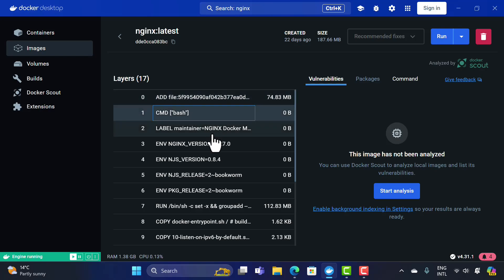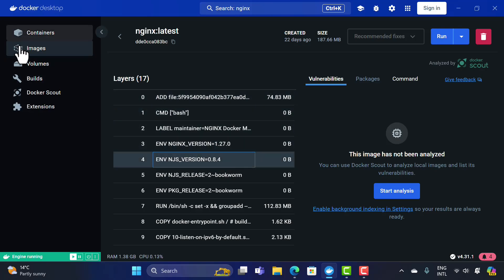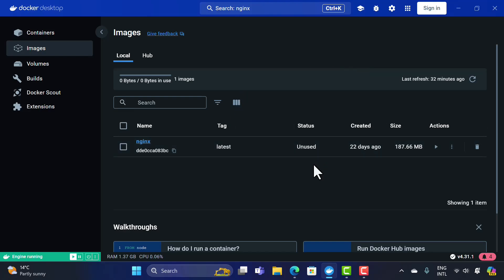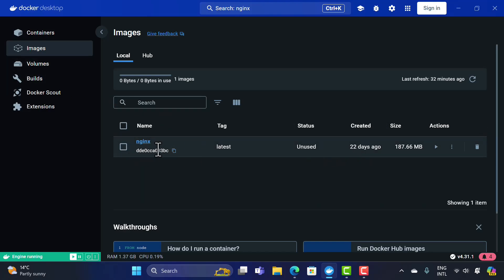That's all about Docker images and how an image can be downloaded into Docker Desktop. In the next lecture, we'll see how to execute this image into a container, which uses the image as a runtime to produce real output in your browser or wherever you want. Catch you in the next one.